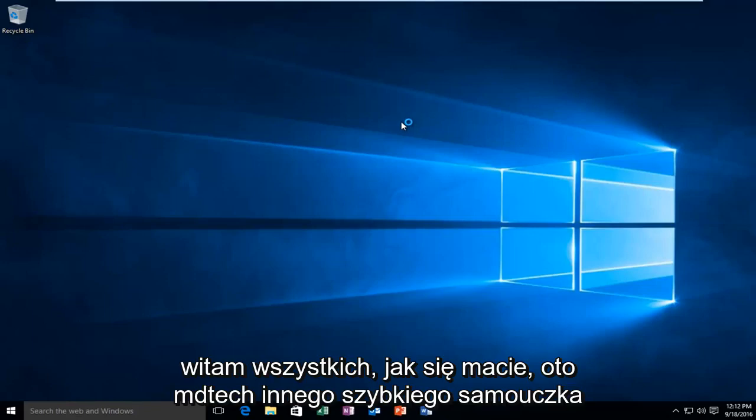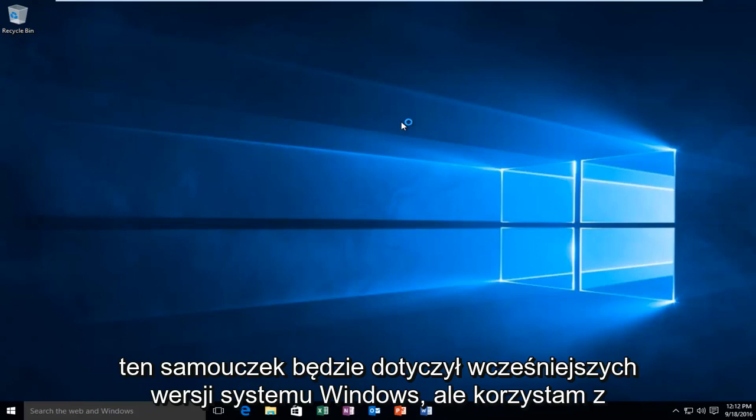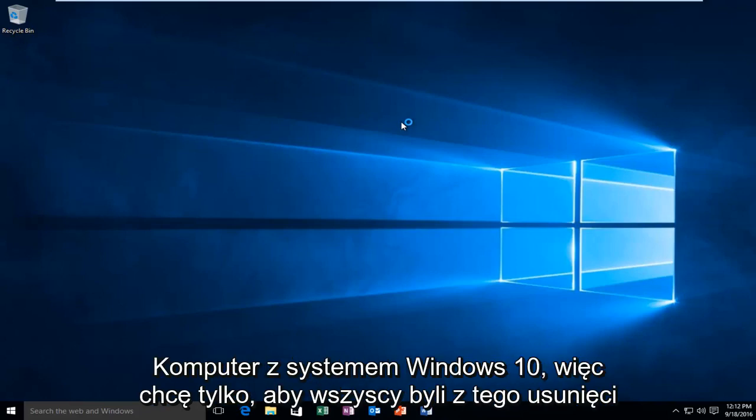Hello everyone, how are you doing? This is MD Tech here with another quick tutorial. Today I'm going to be showing how to launch a clean boot on Windows 10. This tutorial will apply for earlier versions of Windows, but I'm running on a Windows 10 computer.